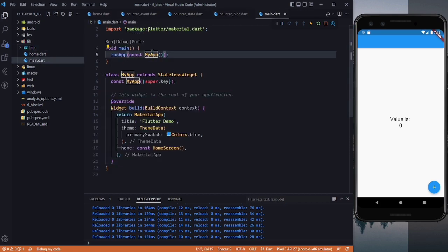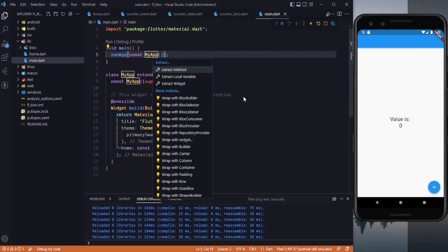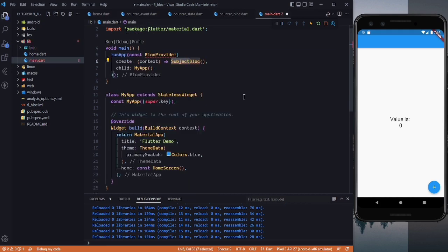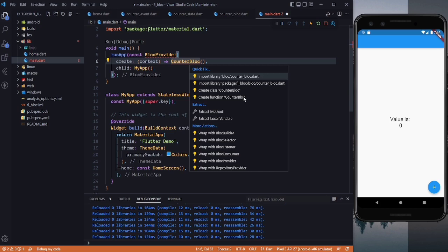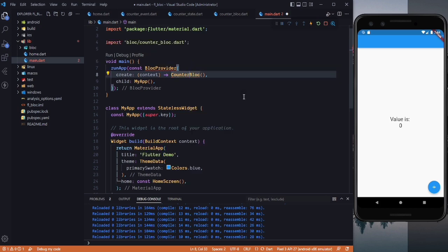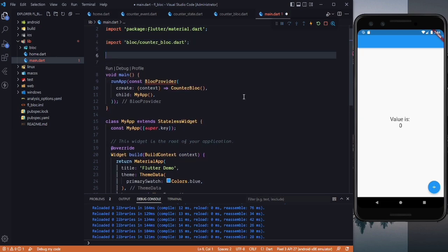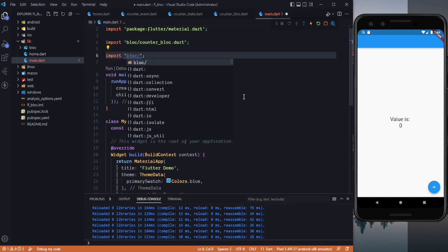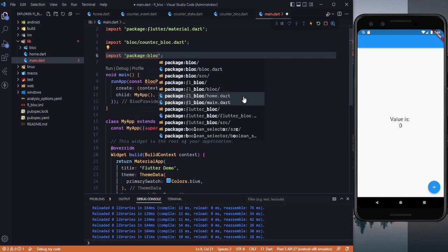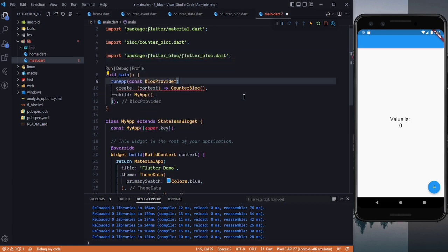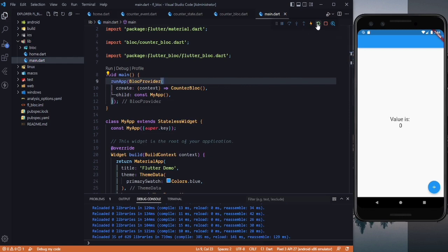Now we need to start the BLoC by going to main.dart and wrapping our widget with BlocProvider, just like we use the Provider package. We set the create parameter to CounterBloc, then import everything — the counter_bloc and the flutter_bloc package. Let's restart the app.